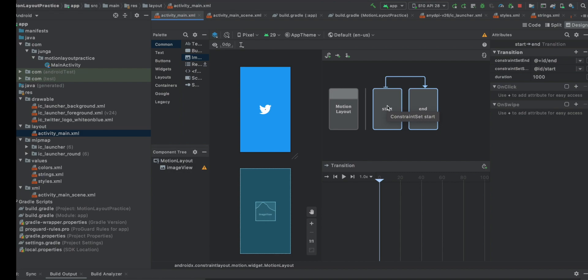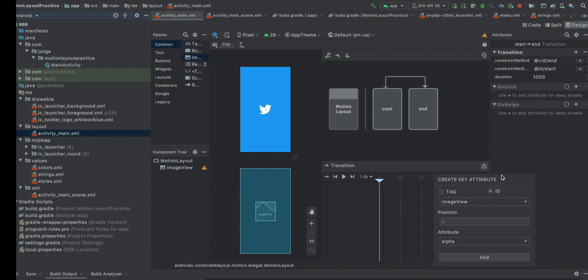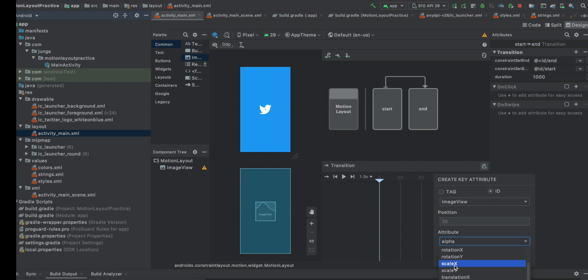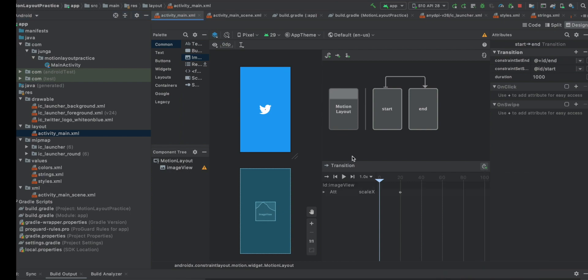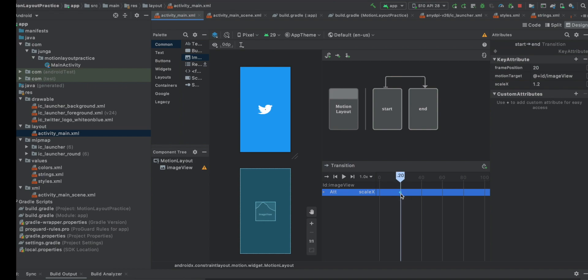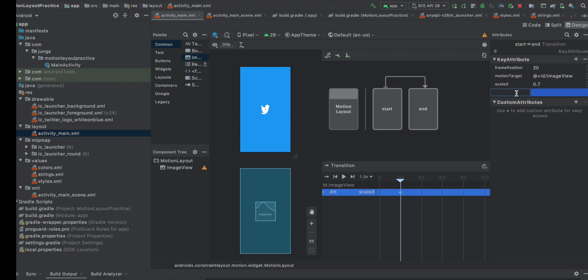So first of all, we want to scale down this bird a bit. We're going to click this, click this timer button. And we're going to add the key attribute for our image view, this bird. Position to 20 and attribute scale X, add and click here. And I want it to be smaller. So it's going to be 70% of the original size, 0.7. And let's add another attribute. Scale Y is going to be 0.7 as well.